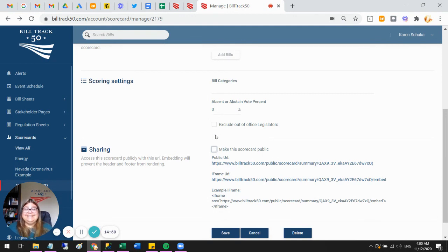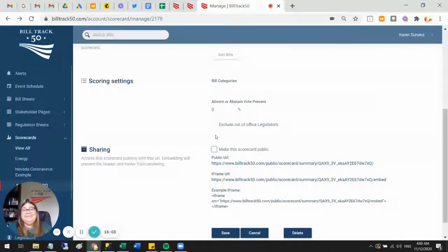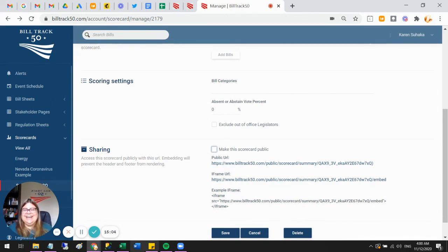That is the scorecard. I hope that was helpful. I hope you have fun with it. Of course, reach out if you have any questions. Thanks, everybody.